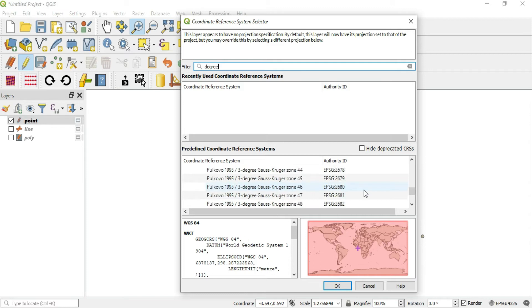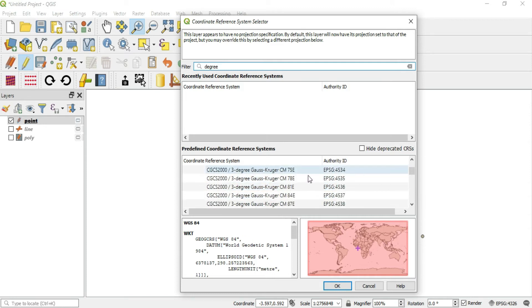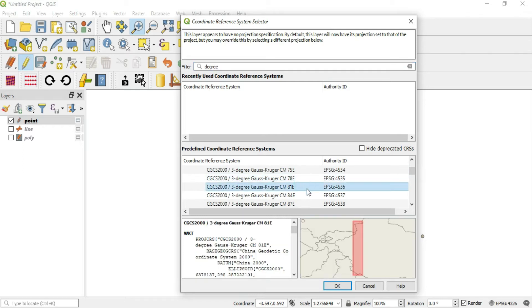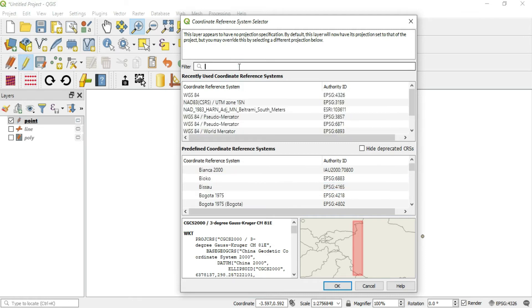There's a bunch of options on degrees, and you can get whatever extent of degree that you want to use. To select this, you can double click and it'll automatically close this dialog box and apply this CRS to the layer, or you can click OK or press enter.